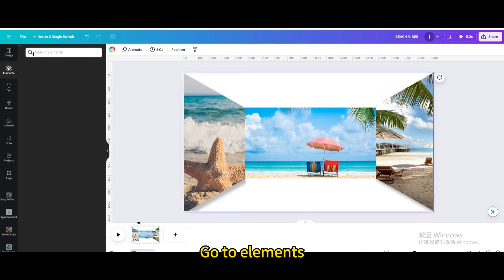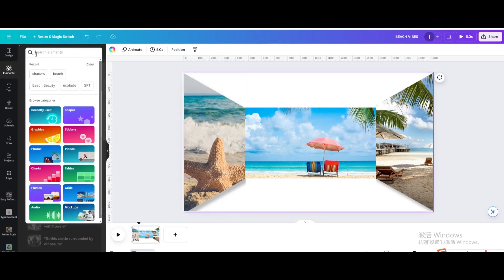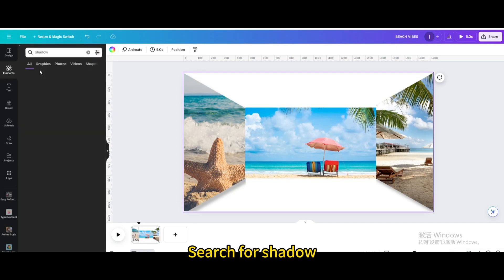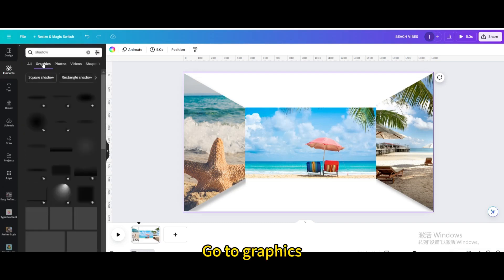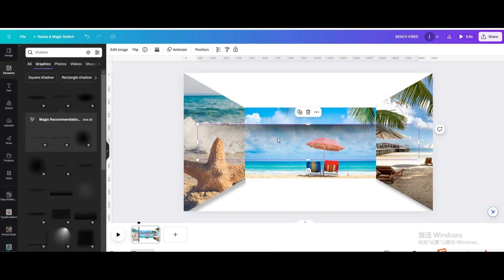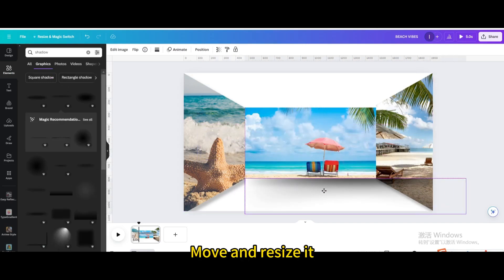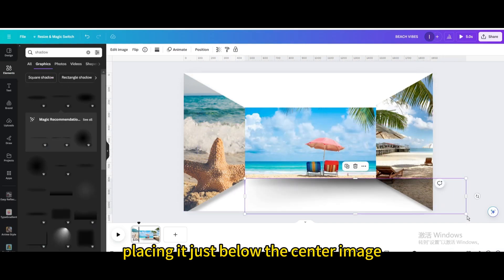Go to Elements, search for Shadow. Go to Graphics, choose this one. Move and resize it, placing it just below the center image.